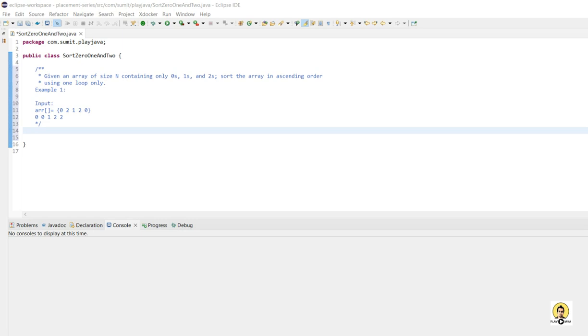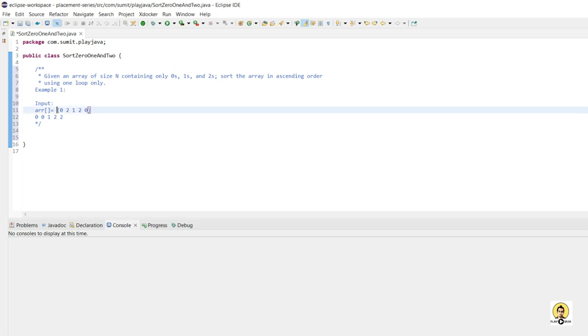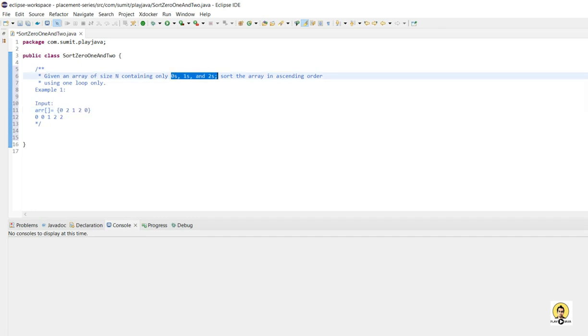Hi, in today's lecture we will understand that an array is given that is of 0, 1, and 2 only, and we need to sort this array in ascending order.